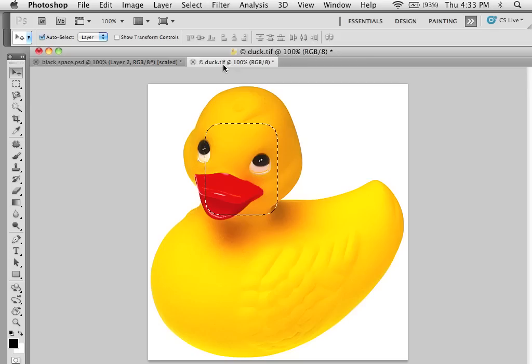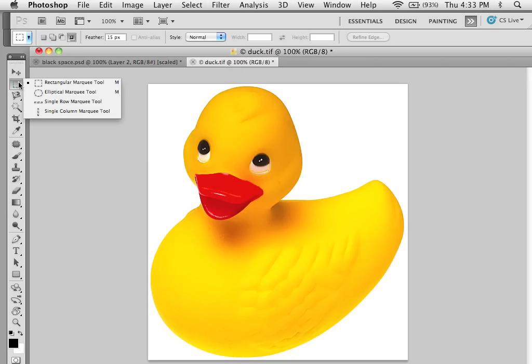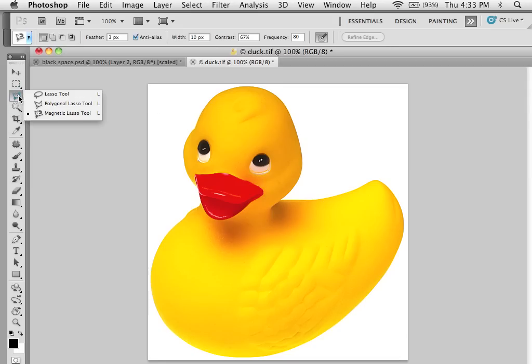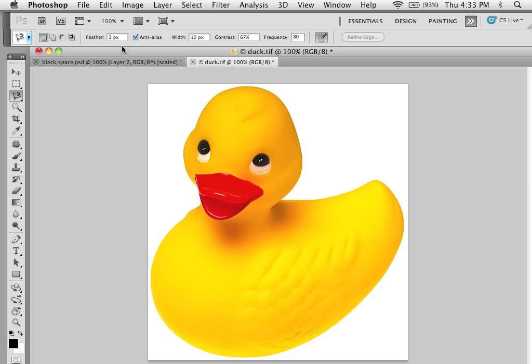So generally what we do when we select things is we want a nice soft edge. So what I'm going to do is I'm going to grab the magnetic lasso here and have my feathered edge at three.